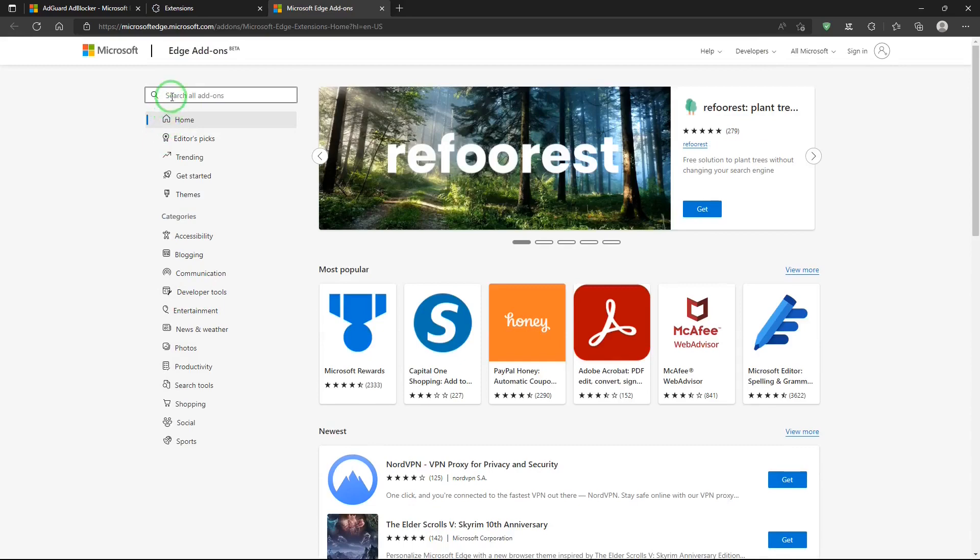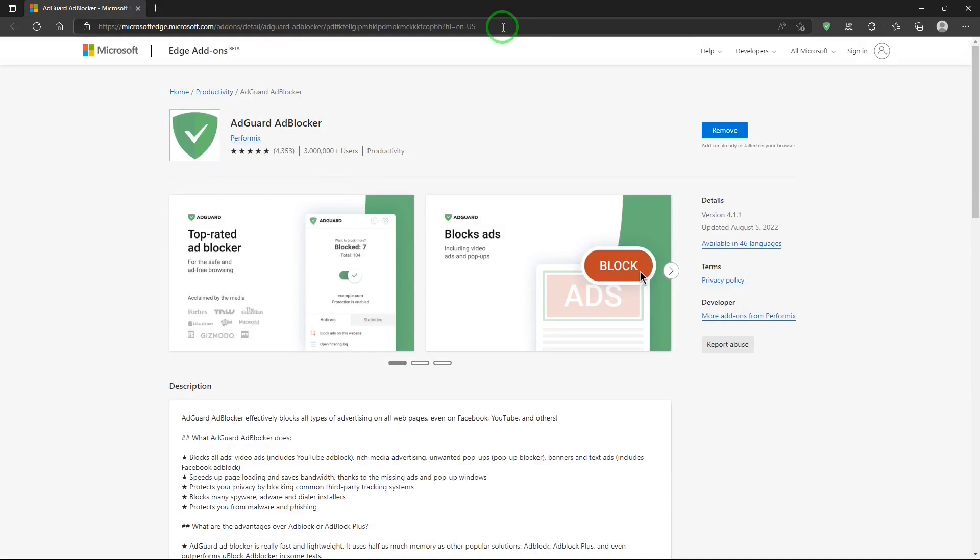And here you can do a search for AdGuard or you can go to this site and install it from here. I'll put a link for this in the description below and links for Firefox and Chrome AdGuard extensions in the description below too.